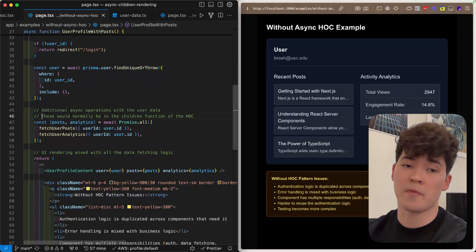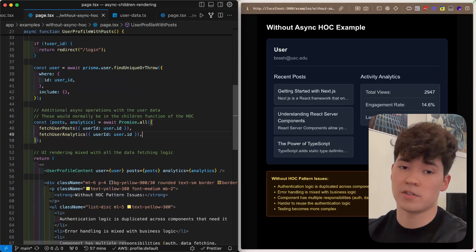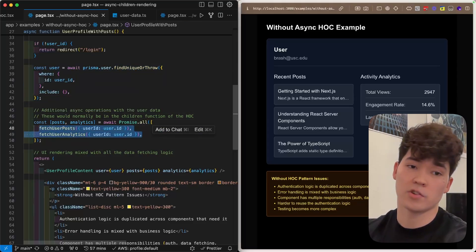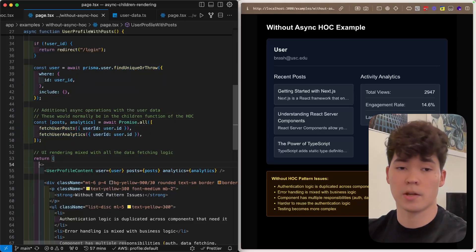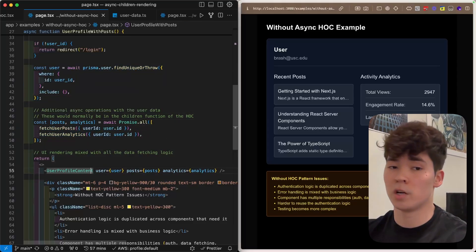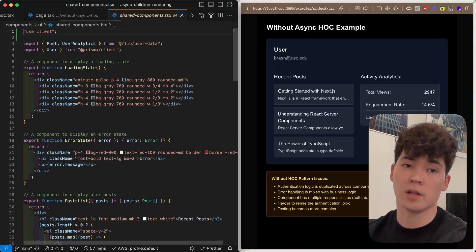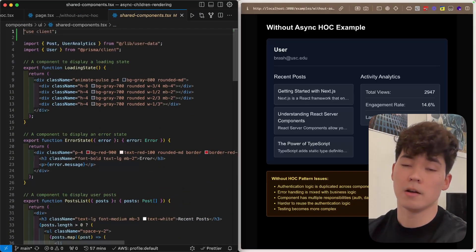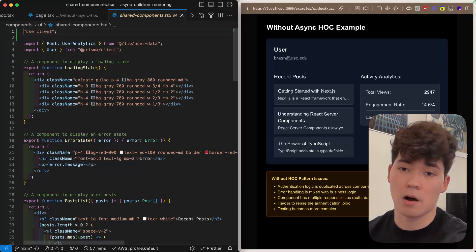On top of that, we have some dummy functions which are going to fetch fake information, so post and analytics. And then finally, we're going to be rendering this client component here, which we can see on the side.